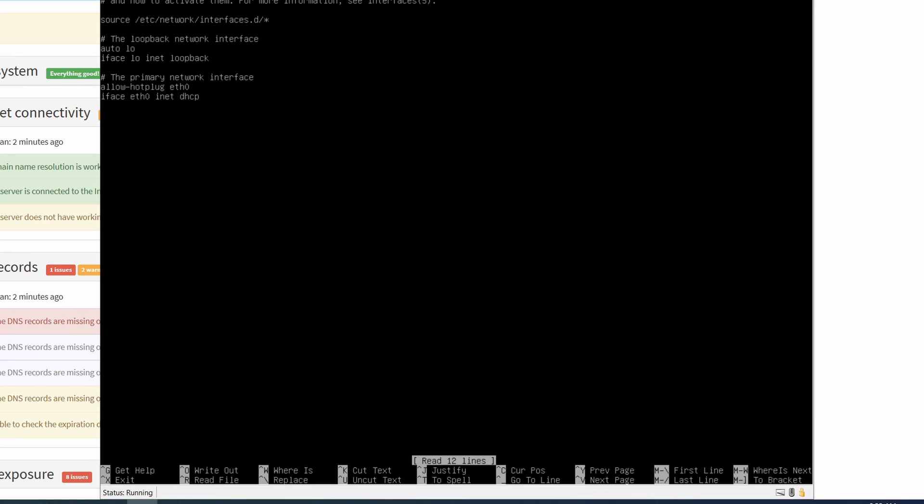And essentially this is a notepad document that we're going to be editing. You can't use the mouse, you can only use the arrow keys. So use your arrow keys to navigate to where this says DHCP.